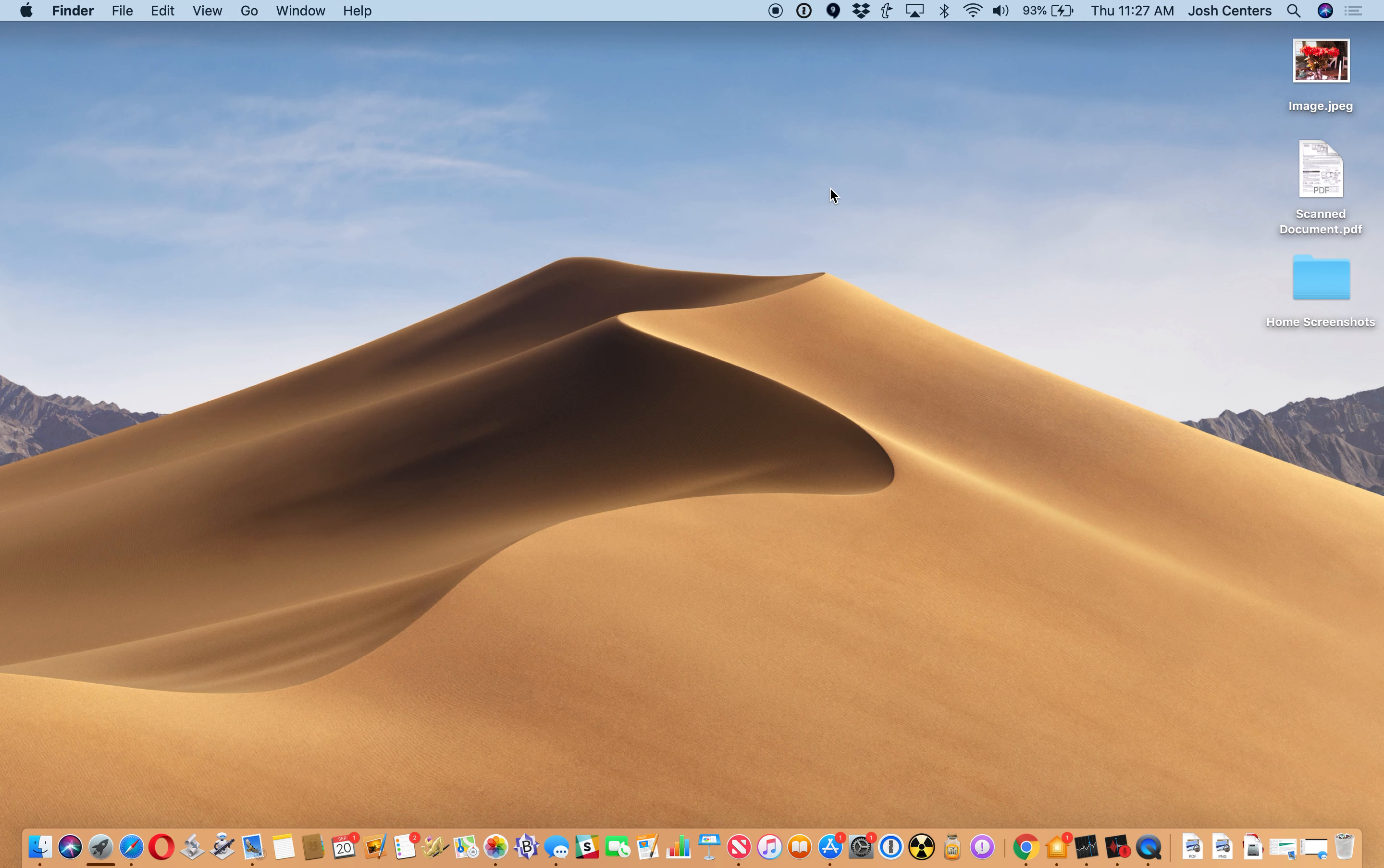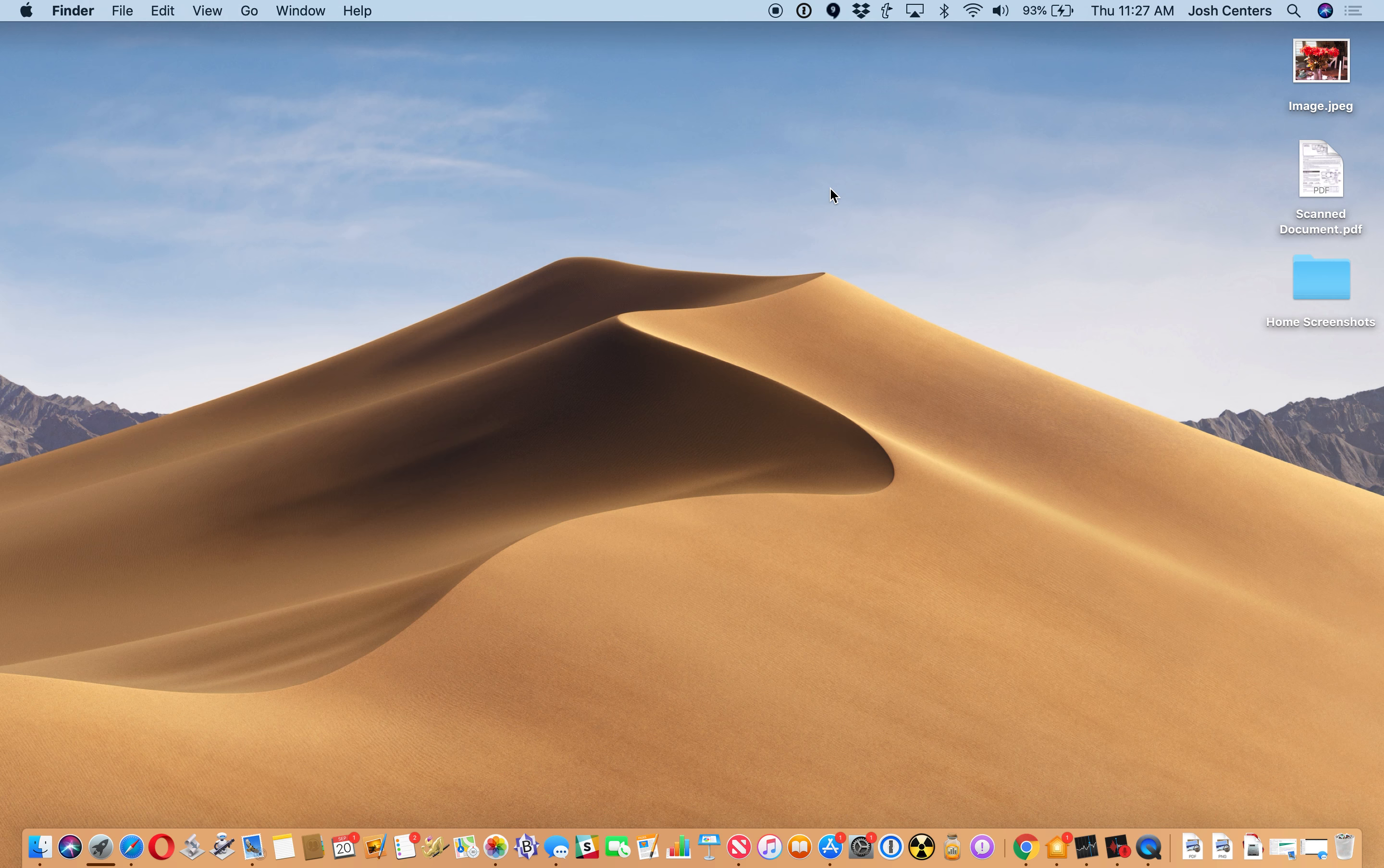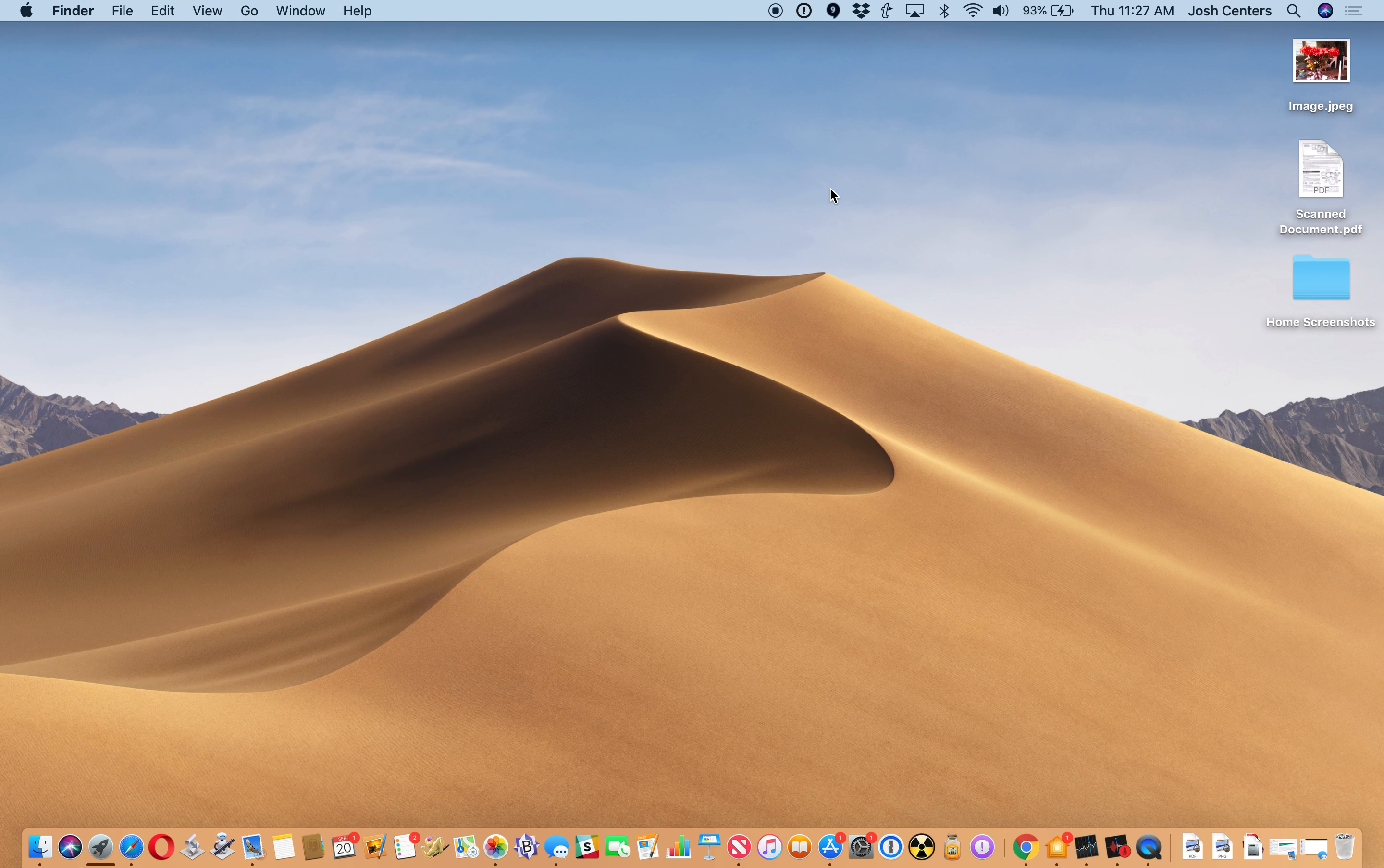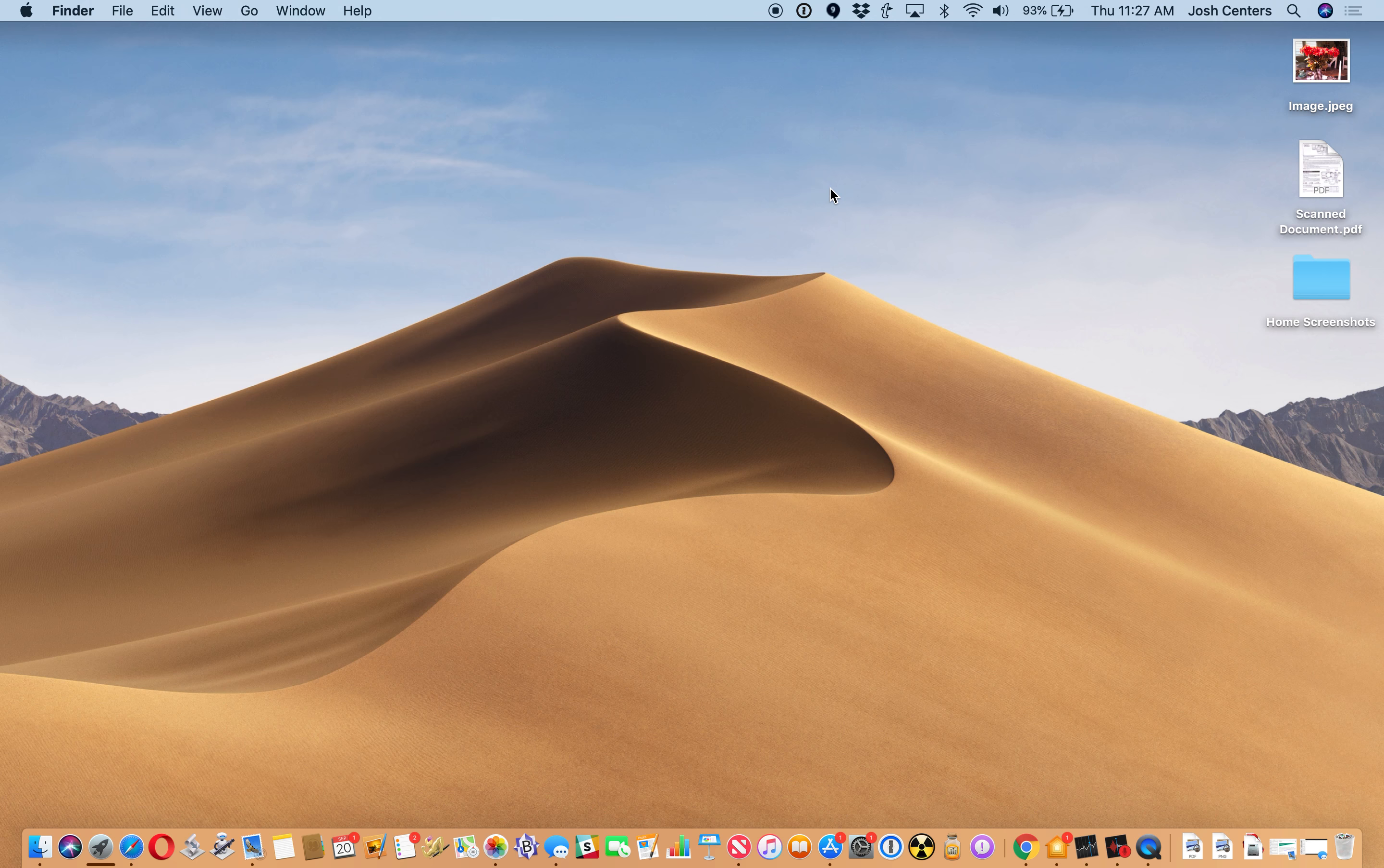So thankfully, Mojave introduces a true dark mode. Now macOS for a while has had a setting where you could have dark menu bars and stuff like that, but it wasn't really a dark mode as we think of it, like a lot of apps in iOS have. So Mojave has a true dark mode. I'm going to show you how you use it.